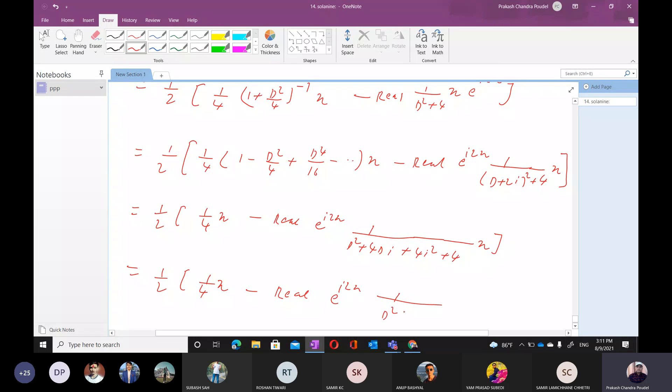y square — minus 4, d — lambda, y square plus... okay.